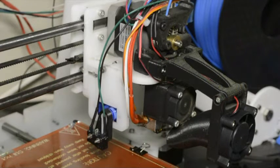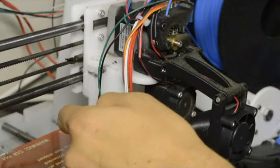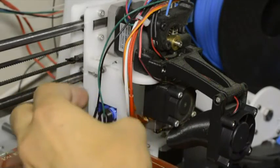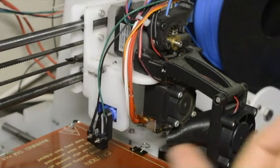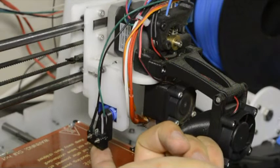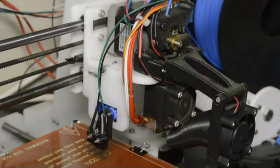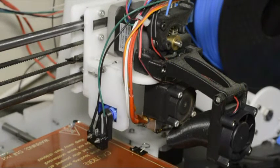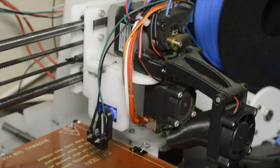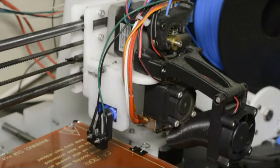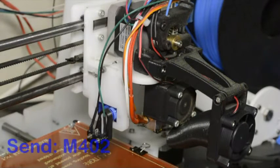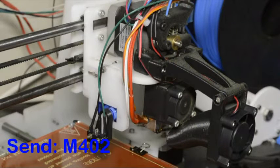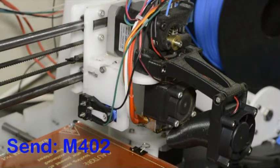If the angle is not correct you can remove the arm and position it at the correct orientation so that the switch is at the bottom. Then when it lowers the switch will touch the bed. To retract it again you can send the command M402 and it will go up again.